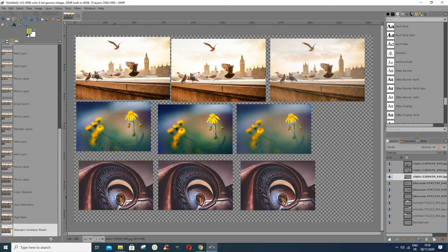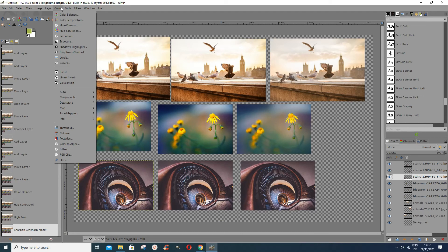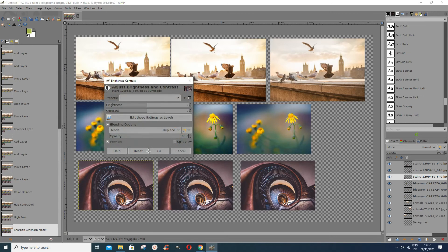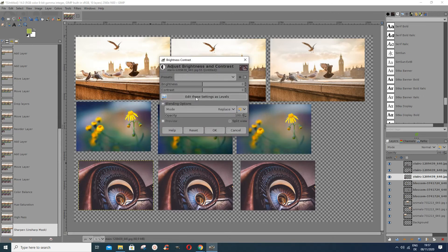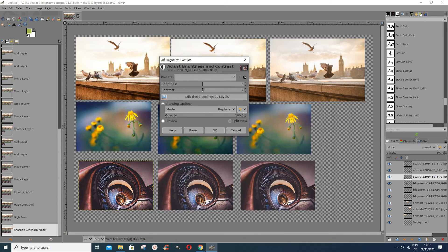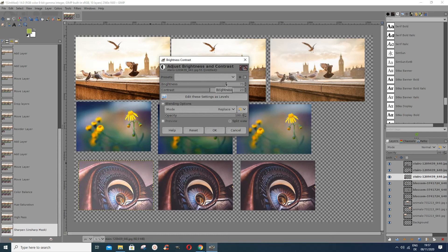Next, I want to put some brightness and contrast in the image. The picture already looks good, but let's try it. Go to Colors, then Brightness-Contrast. The most important thing to adjust here is the contrast — pushing it up too much doesn't look good, so keep it somewhere moderate. You can also increase or decrease the brightness depending on how you want the image to look.